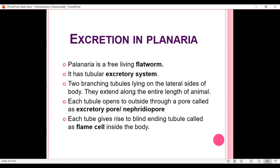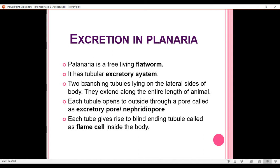Assalamu alaikum everybody. Today we are discussing excretion in planaria. As we all know, excretion is the removal of nitrogenous waste from the body of an organism. In planaria, excretion takes place through an excretory system which is tubular in nature.